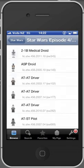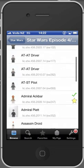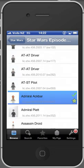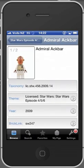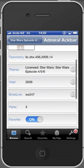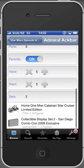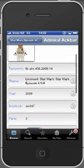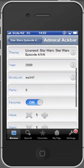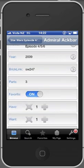What we see here is a list of all the minifigures. Let's have a look maybe at the Admiral. Here you see Admiral Ackbar and here you have all the available metadata for this minifigure including links to Bricklink.